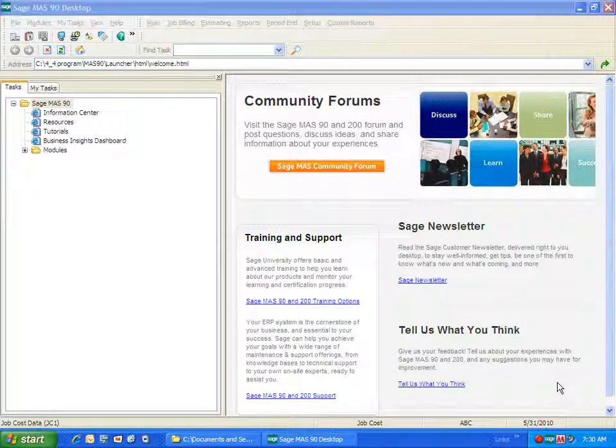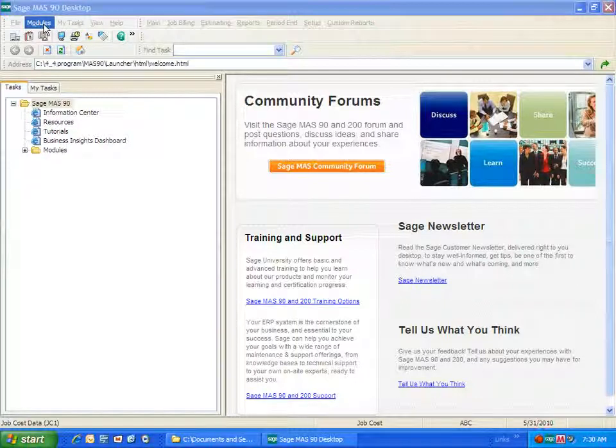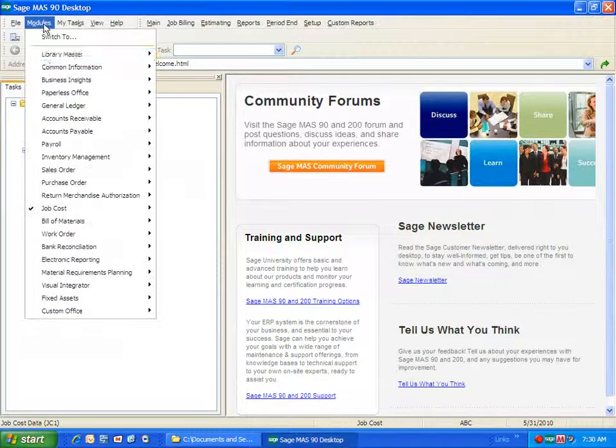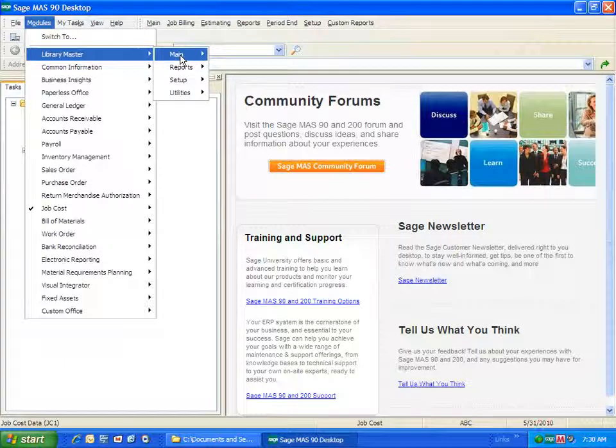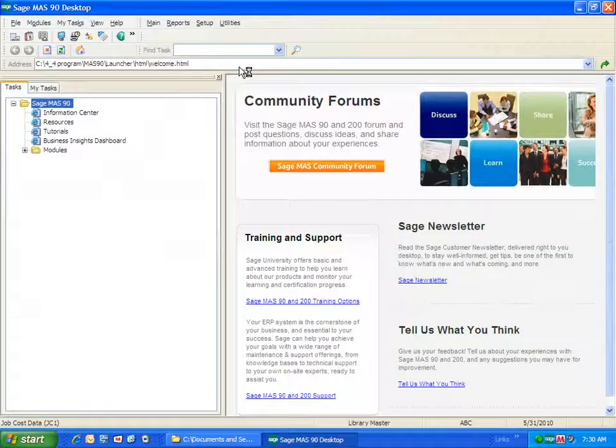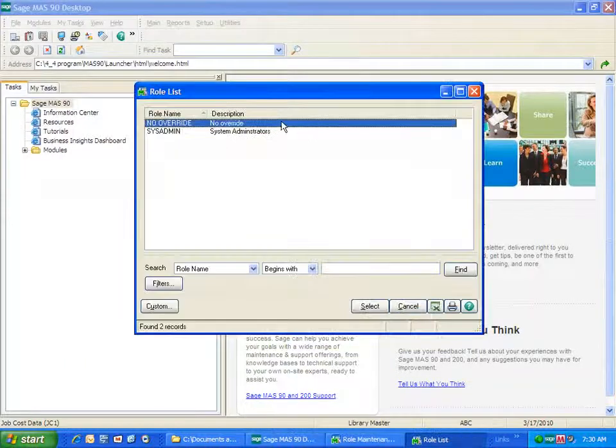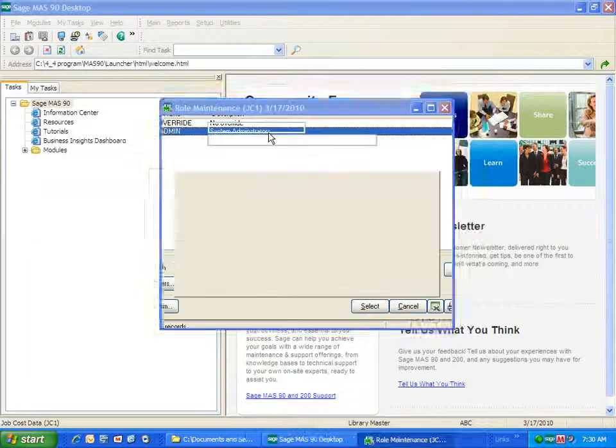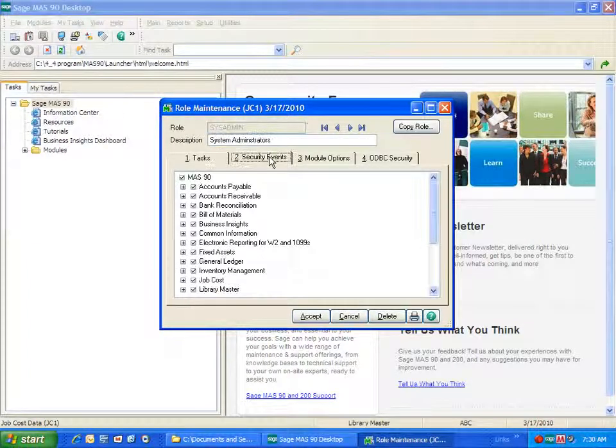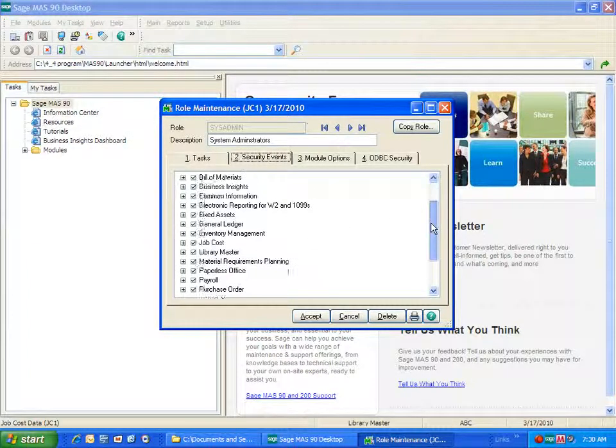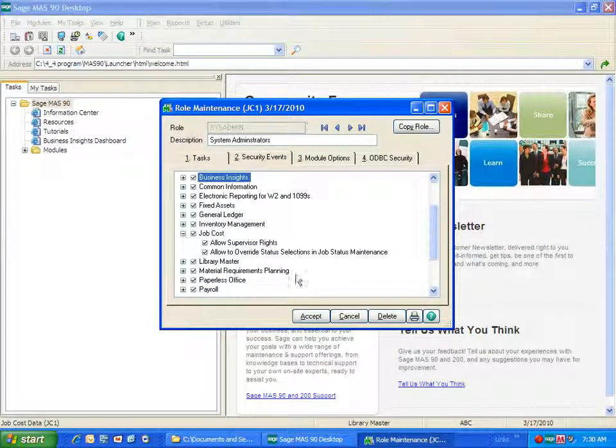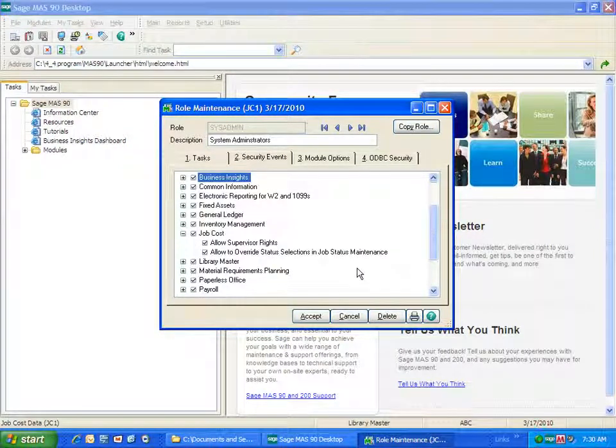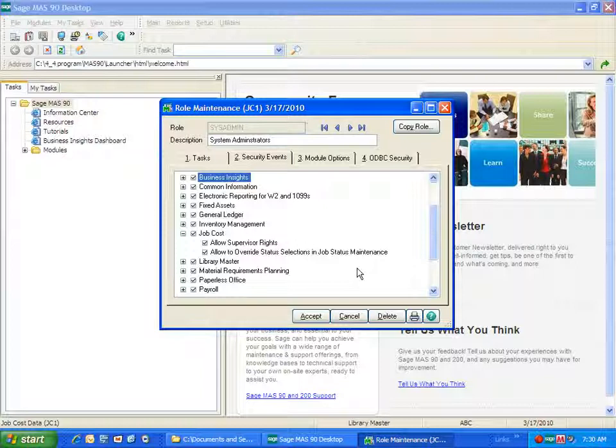The first thing I want to illustrate is a new setting in security. Under Library Master, in the main folder under Role Maintenance, you will find under the Security Events a new feature has been added for job cost. If you want to allow certain individuals the right to override data entry based on the status selections that are set up, they need to have this right to allow to override status selections and job status maintenance.